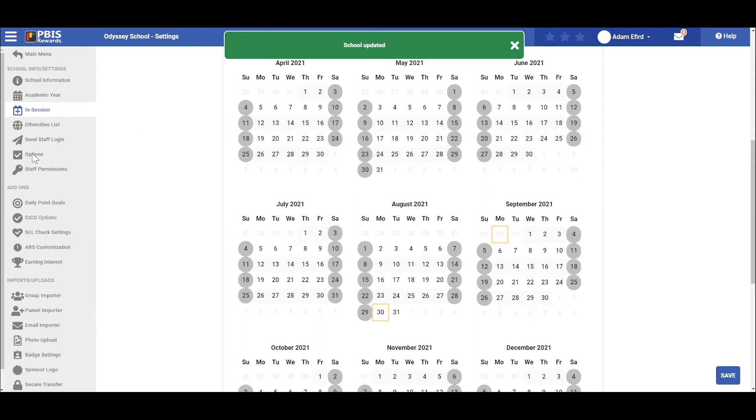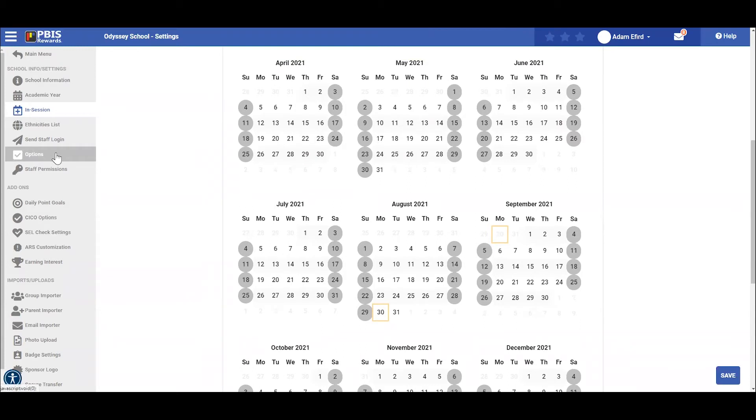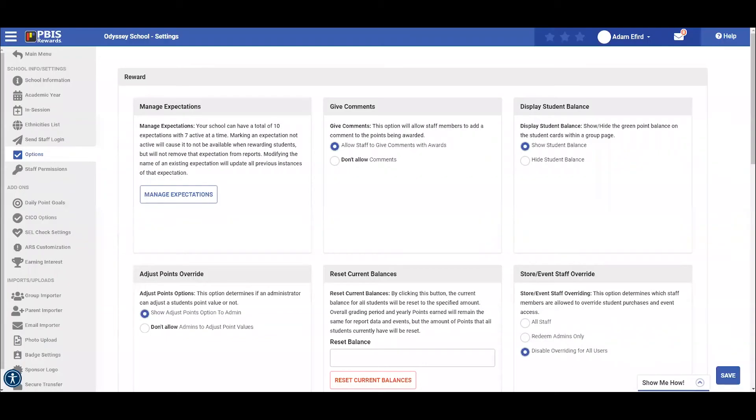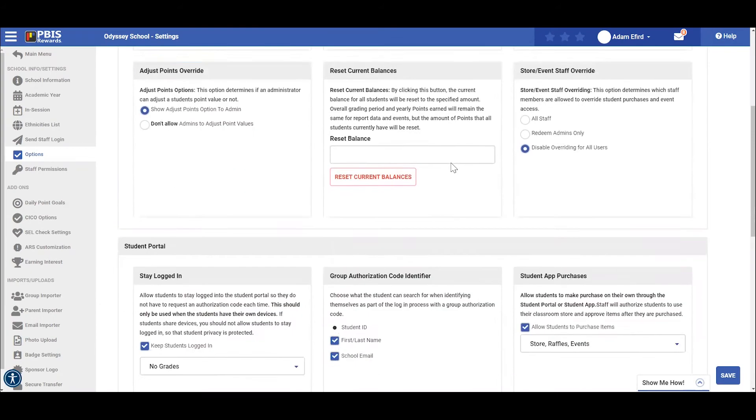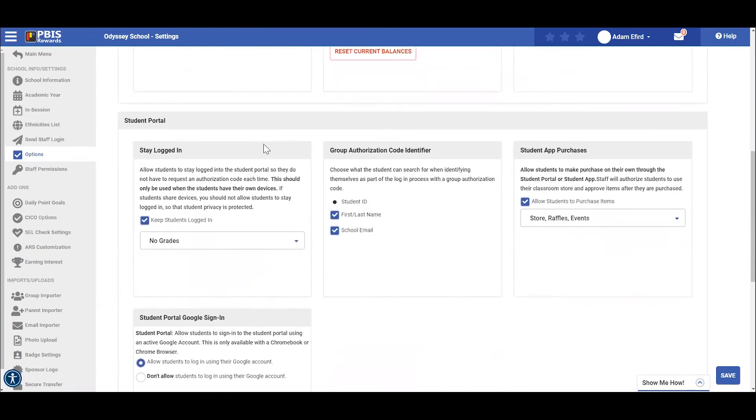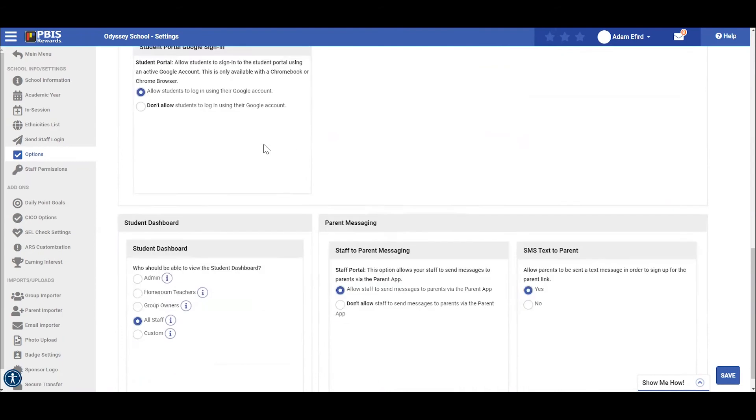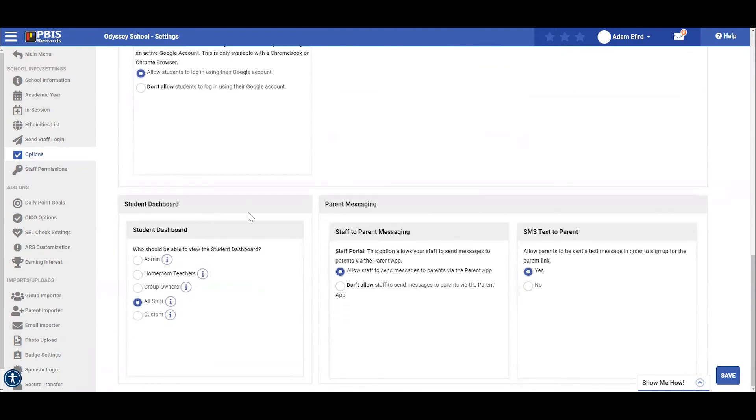Next, let's look at the options tab available for you right here. The options tab provides many features that the administrator may control. These include several categories including rewarding as you see here, the student portal, the student dashboard, as well as parent messaging. Administrators can choose which of these features will be available from this screen.